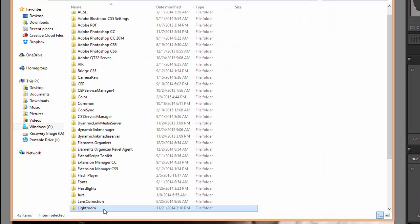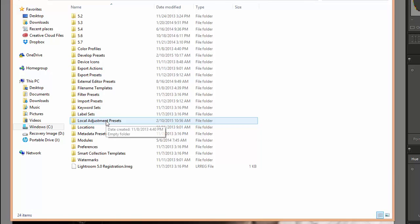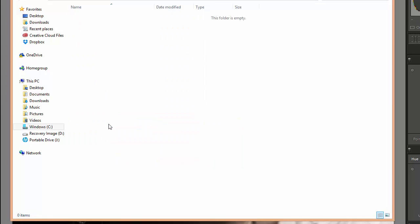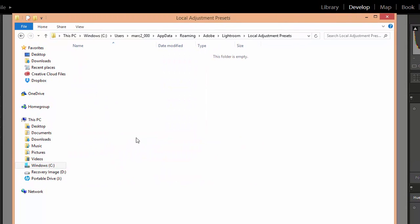We want to open the Lightroom folder. This is where it gets a little bit different as compared to installing developed presets. For the brush presets, we want to open the folder that says Local Adjustment Presets. If you've installed Local Adjustment Presets in the past, you'll see them showing up here. If not, it will just be an empty folder.